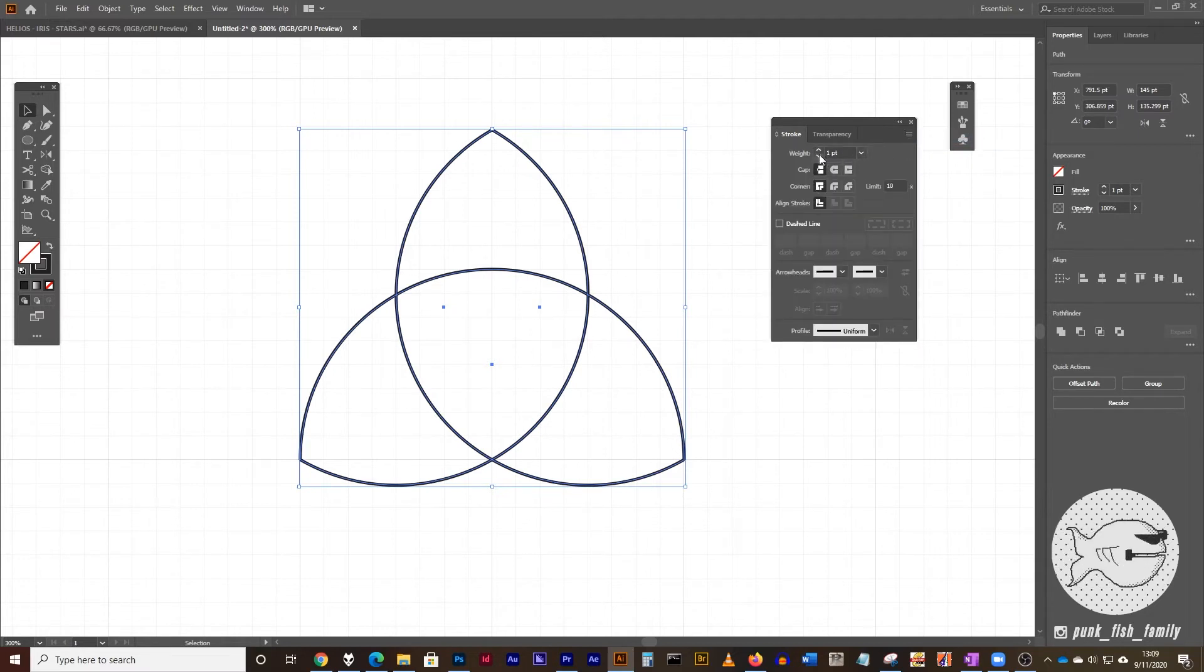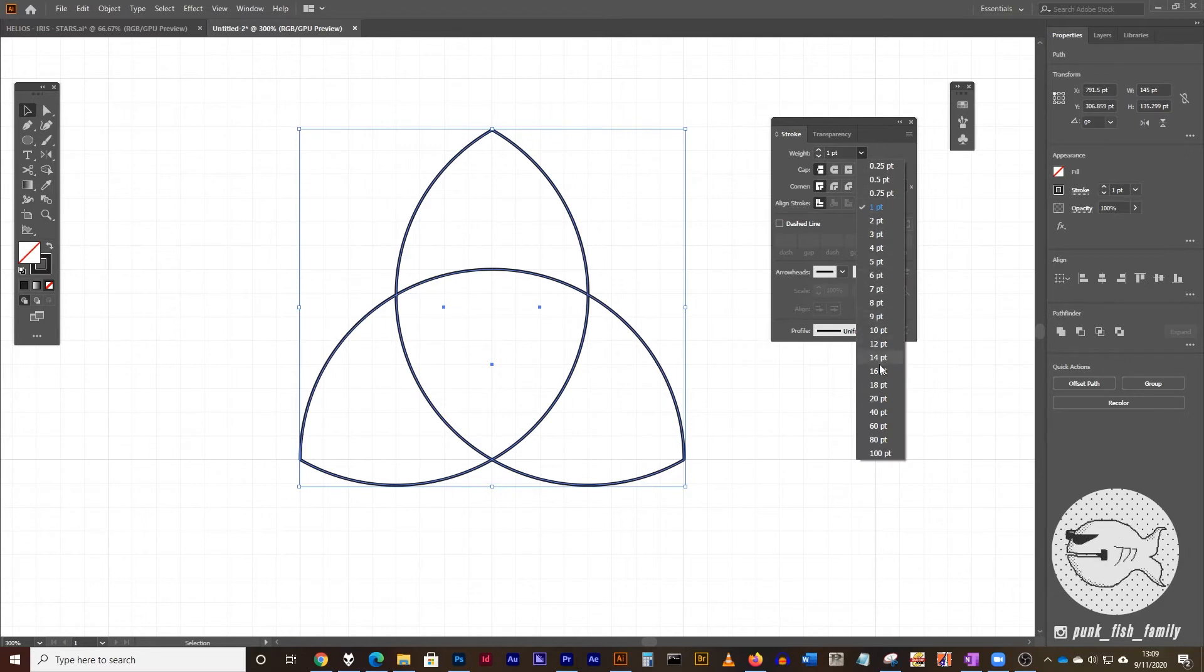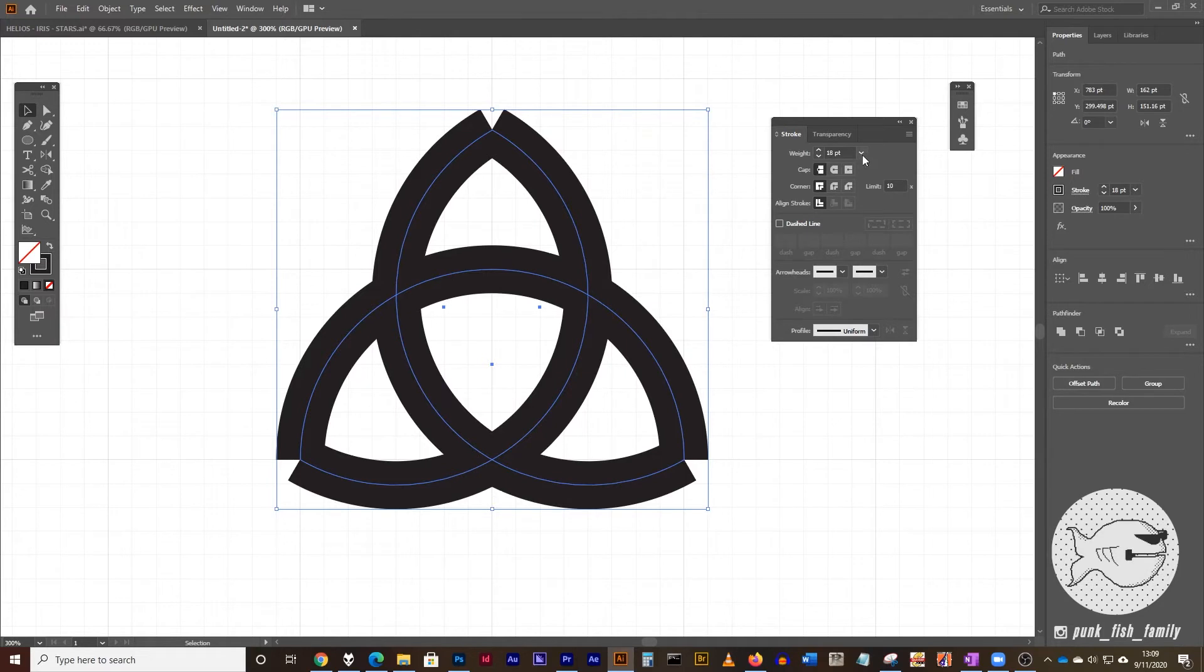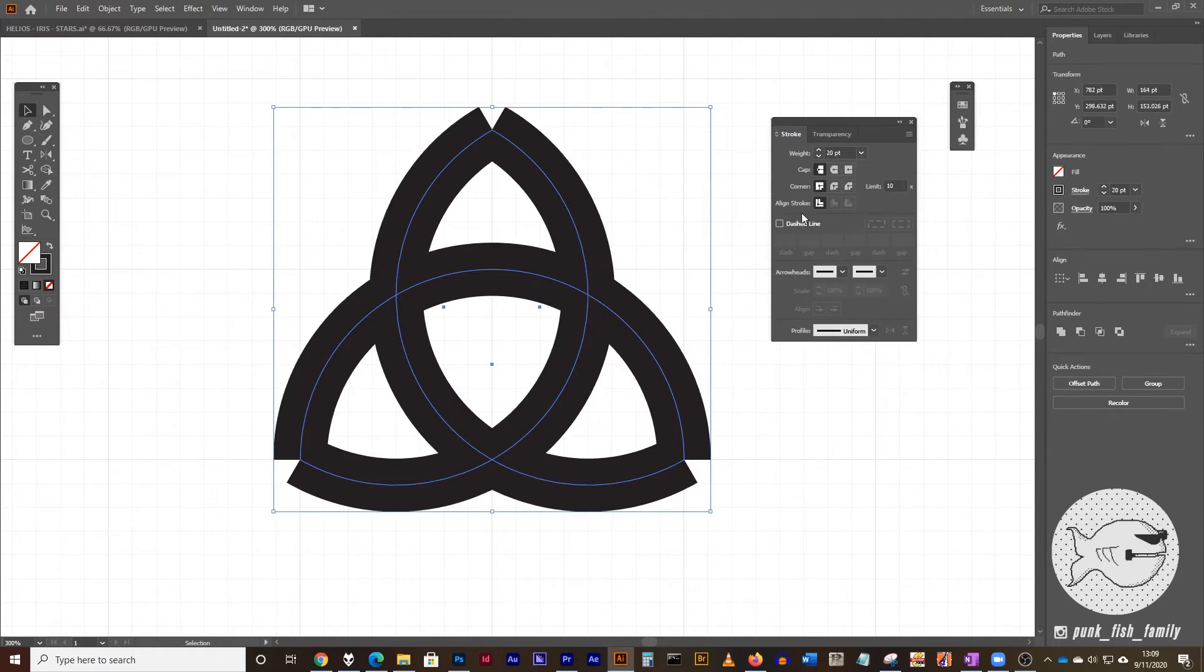And what I want to do is I want to change the weight from one point, I want to change it all the way up to about 18 points so it's nice and thick. Let's go to 20 points. It's up to you, however thick that you want it to be.